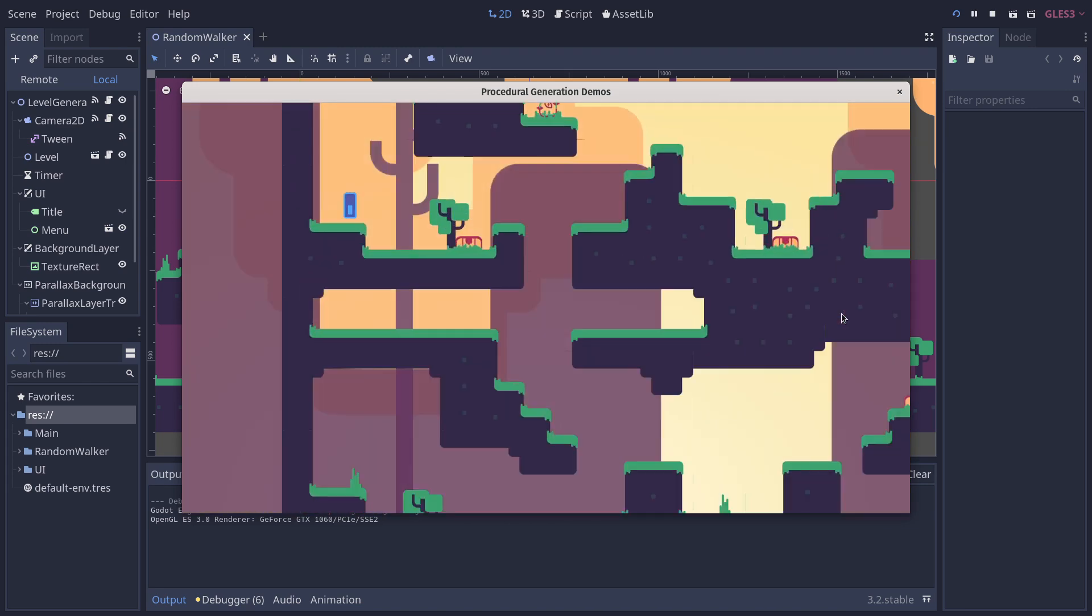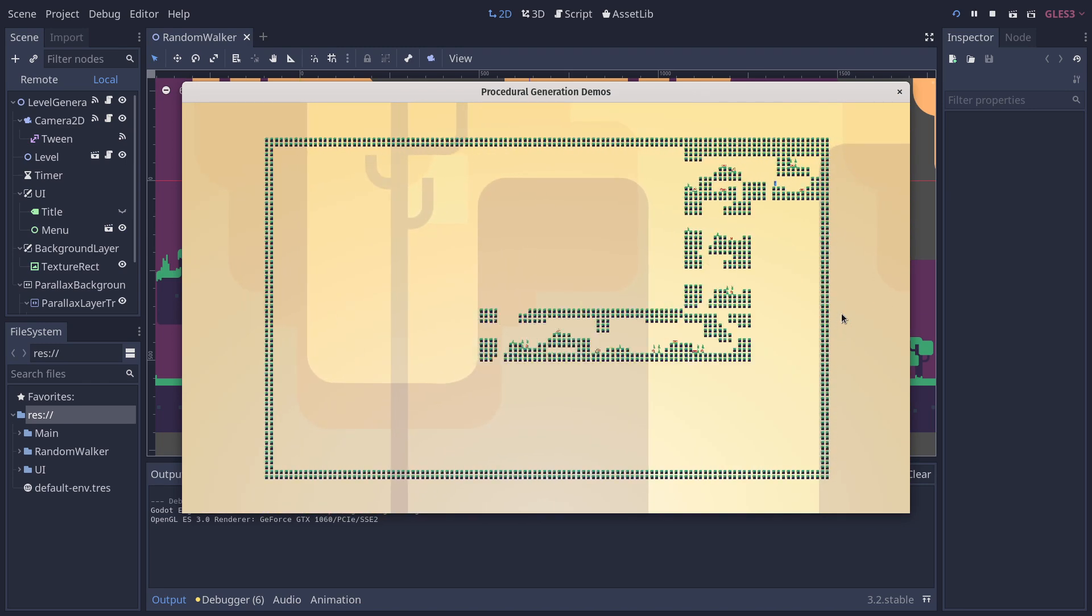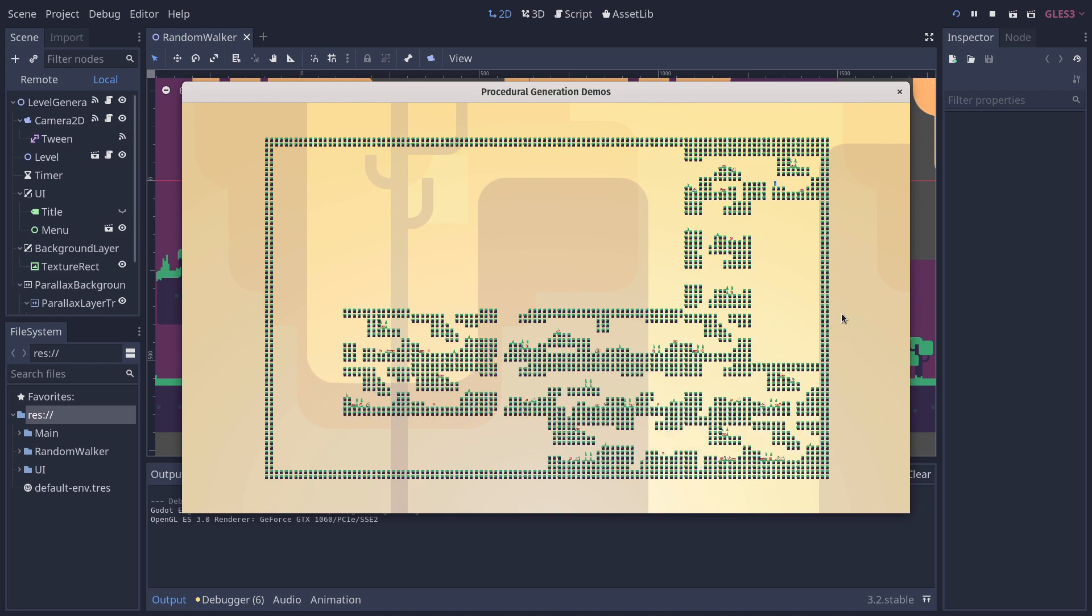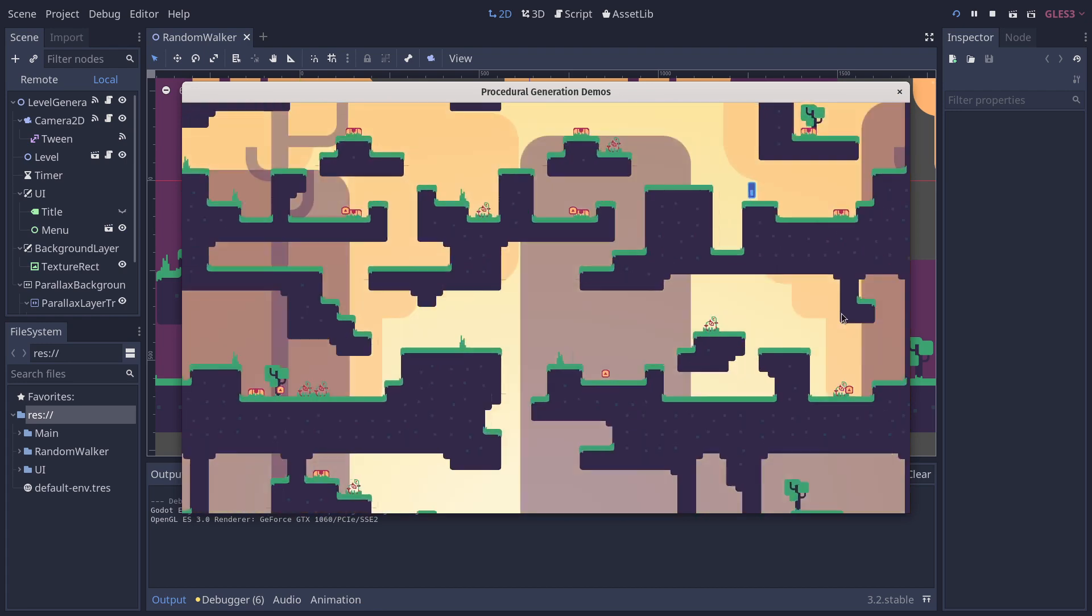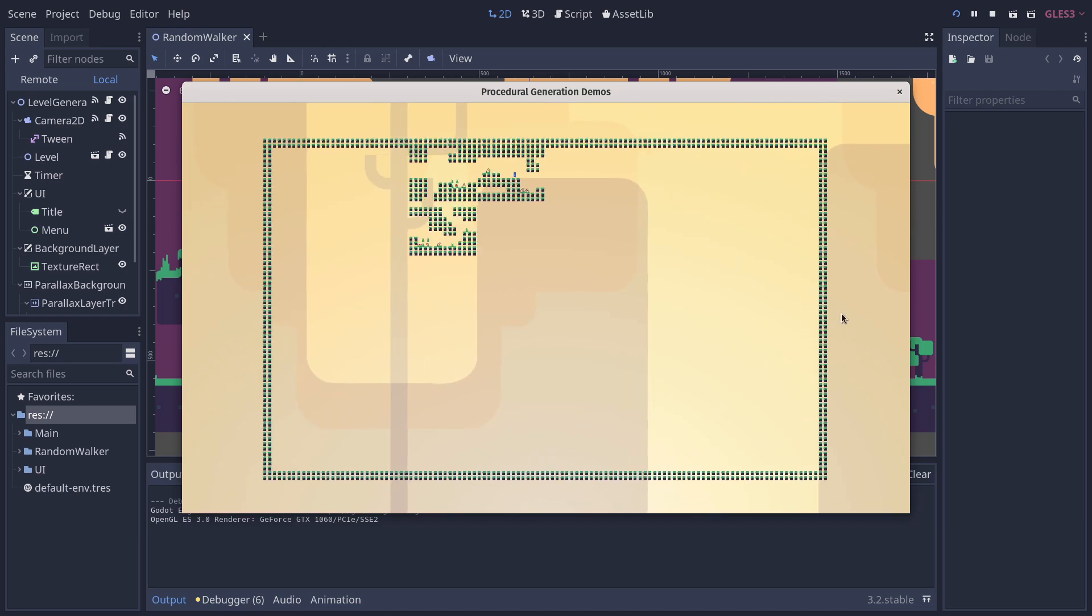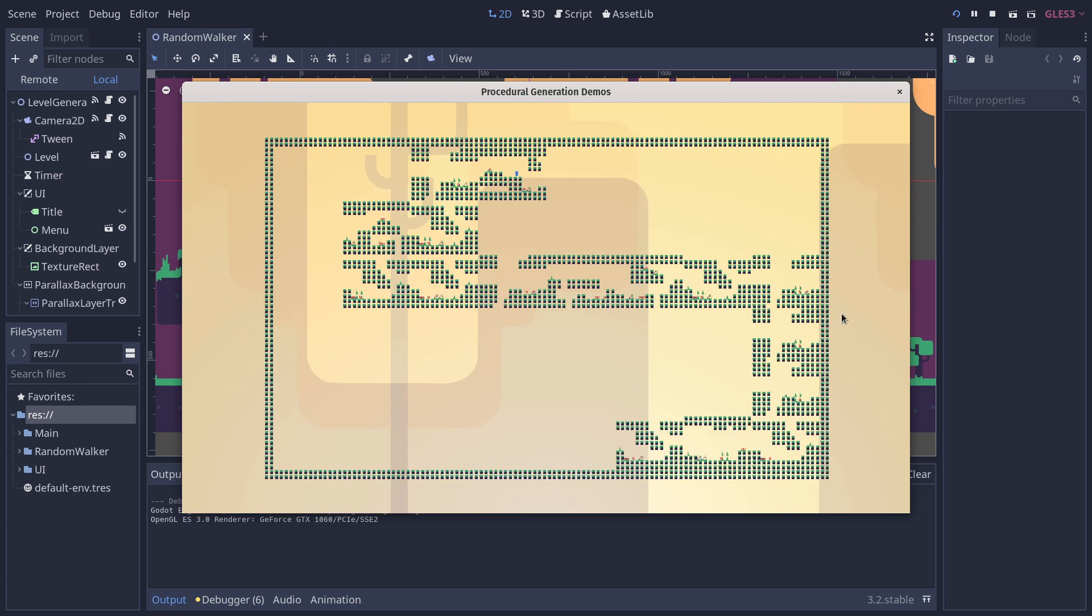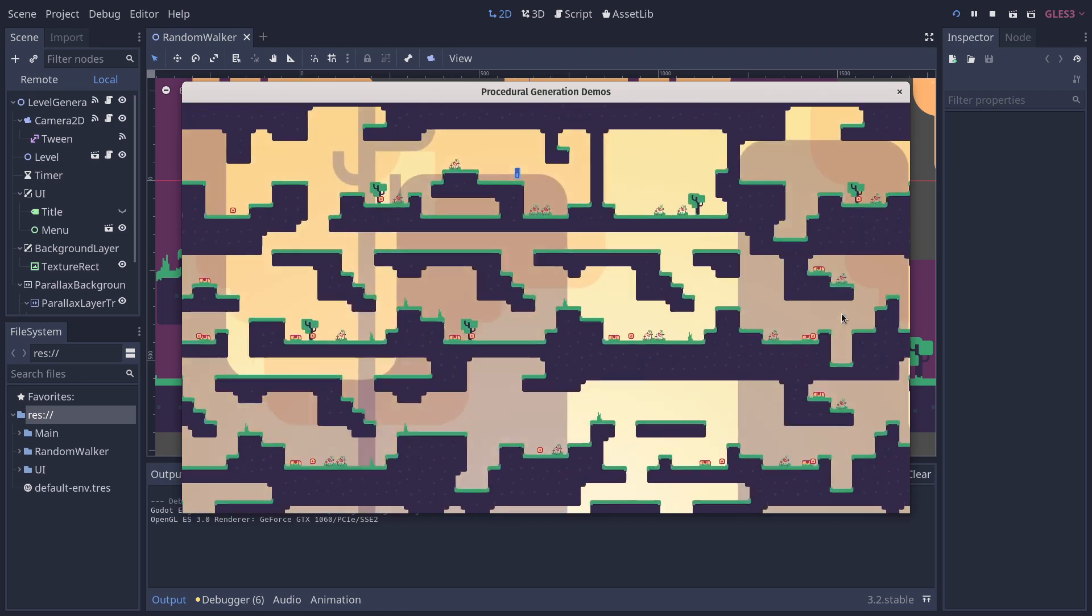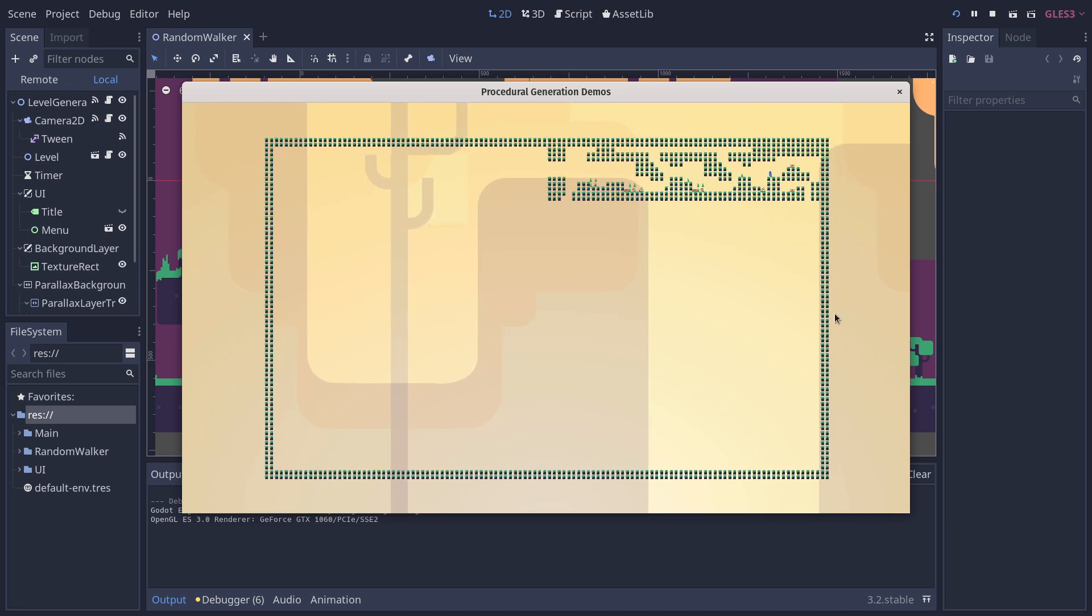As you can see, we've made it so you can visualize how the algorithm works. As the name implies, it works randomly over a grid, placing hand-designed level chunks, and it randomizes them every time.